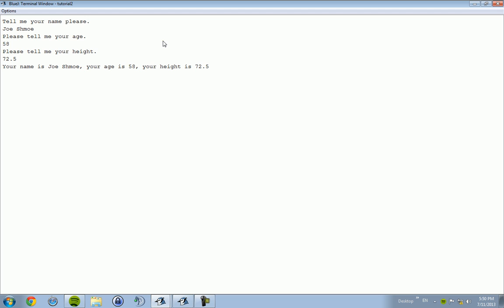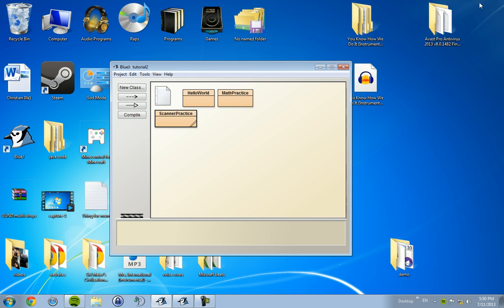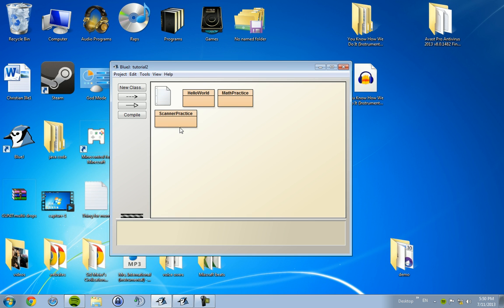Ladies and gentlemen, that is how you use the Scanner class. It's pretty cool, allows you for some unique opportunities in coding. And once you get some if-else statements and some loops and stuff in it, that's when it really gets interesting. Subscribe, favorite, comment, like, do what you got to do. I'm out guys, see you in the next lesson.